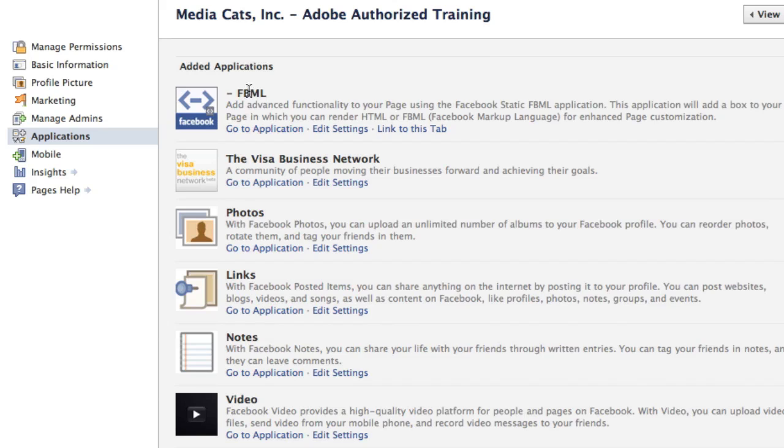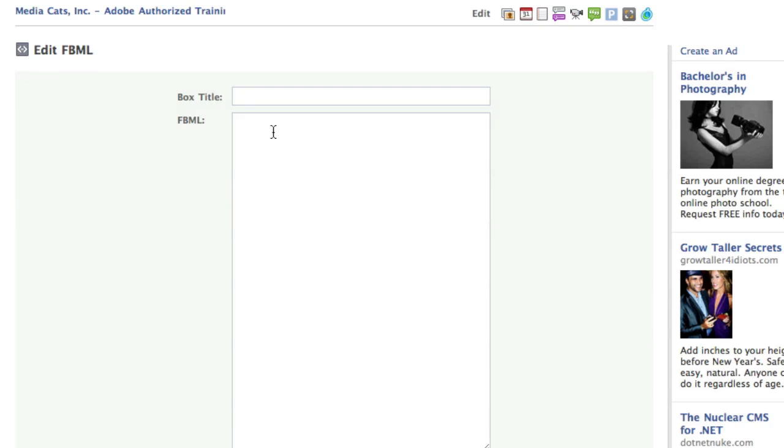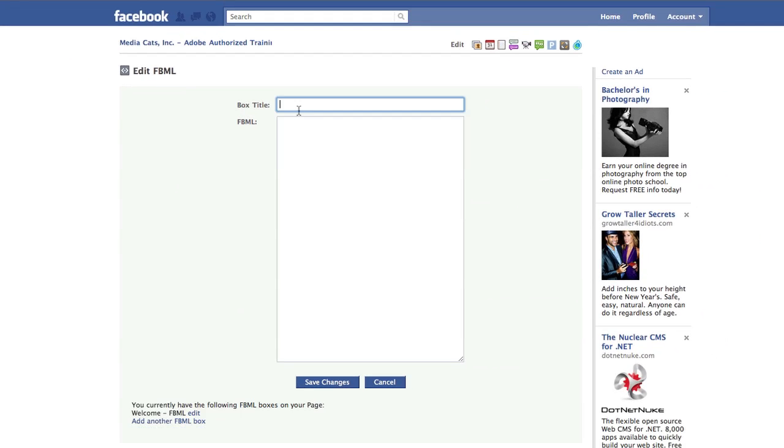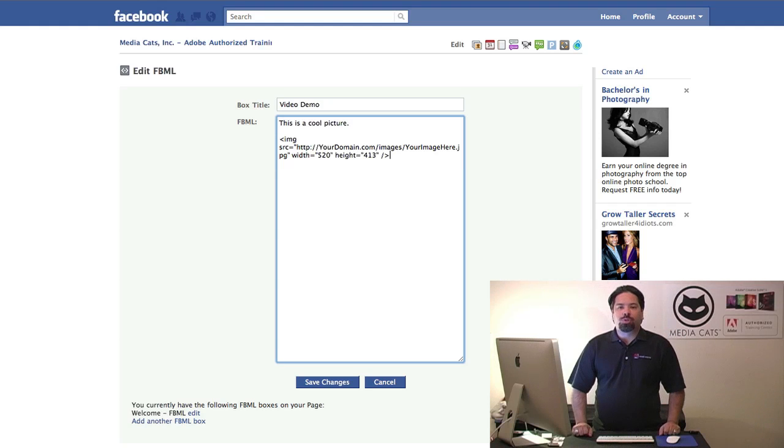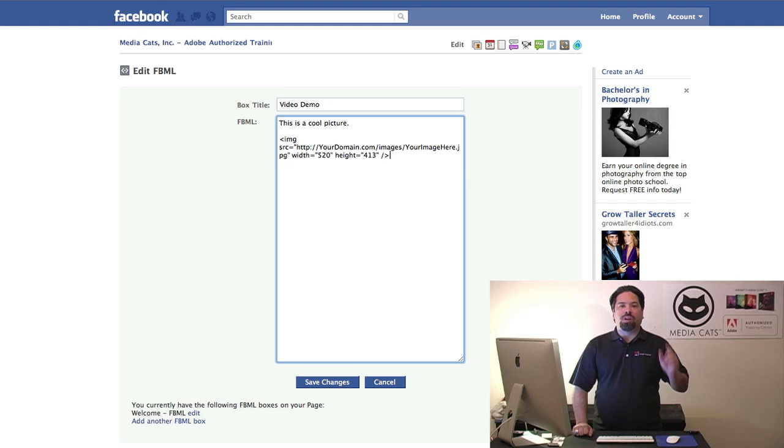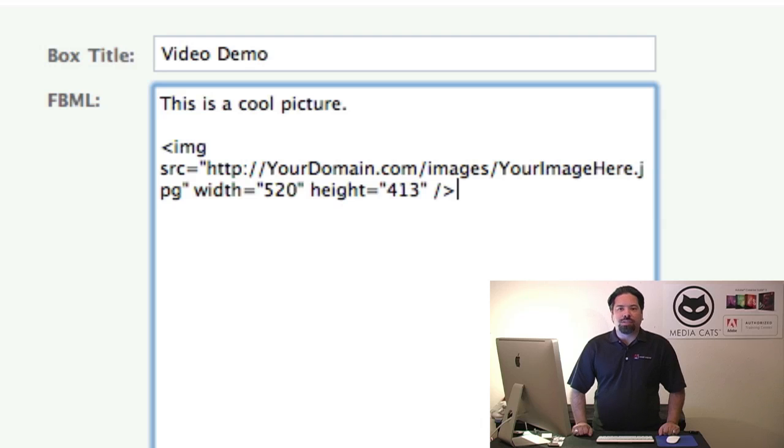Once it's added, you need to configure your tab. You'll go to the link that says go to application, and it's here that you'll put in some sort of title. So I'm going to put in video demo. Then you need to add some sort of HTML source code. I can say this is a cool picture and then I could add in some HTML short code. I want you to see on the screen, this is very important. In this dialog box, any HTML text you can type directly in the box, but take a look at the sample code I've given you for the image.